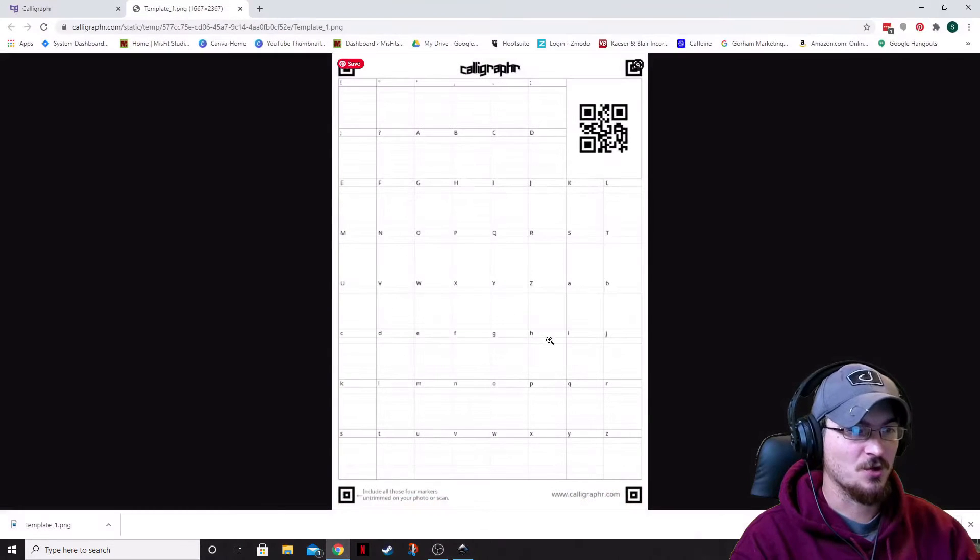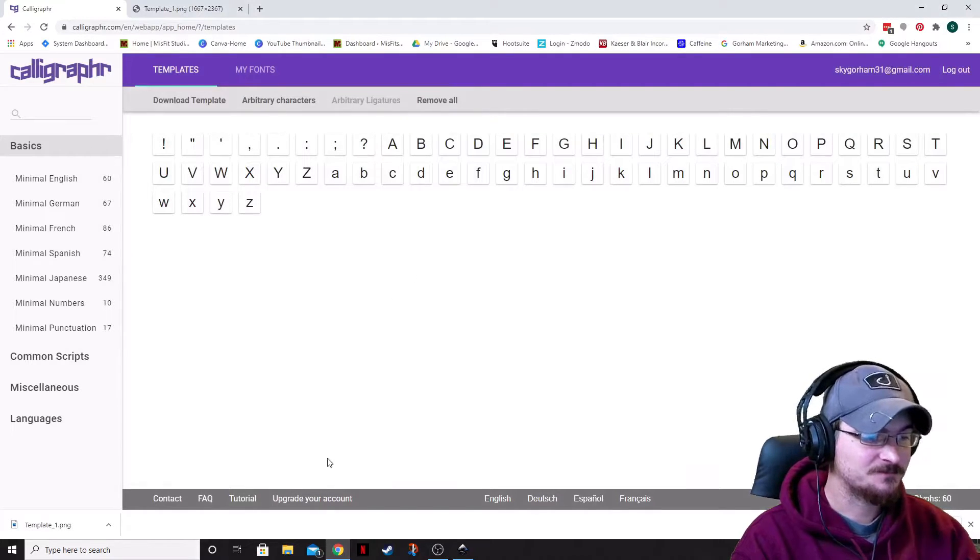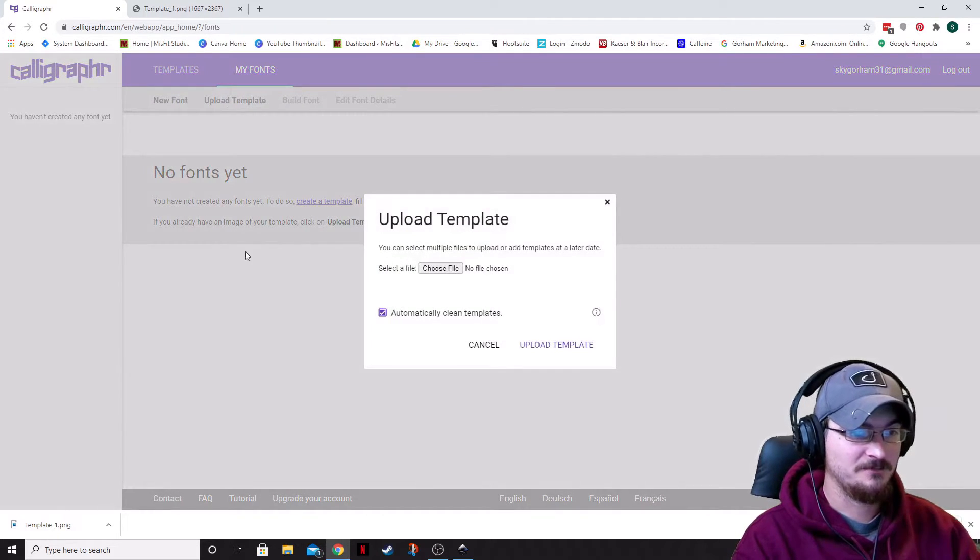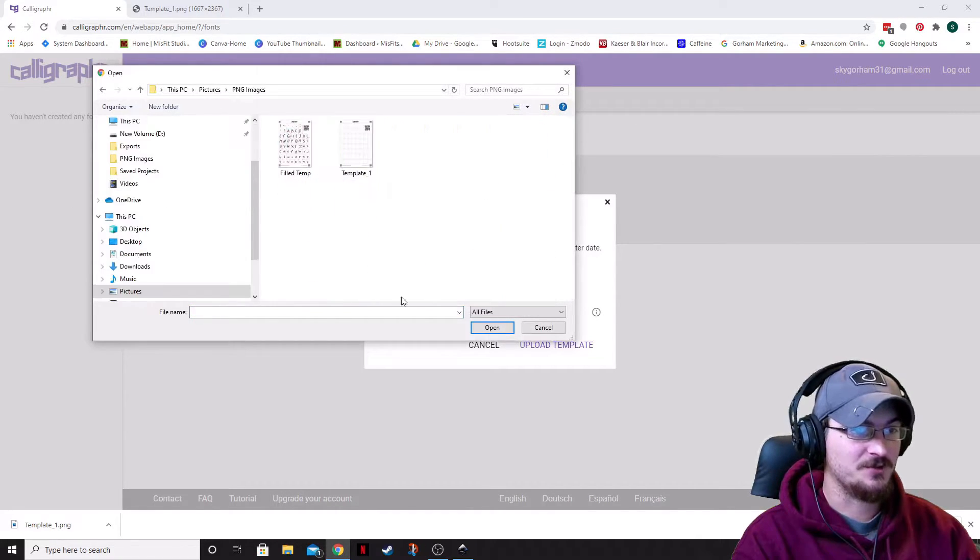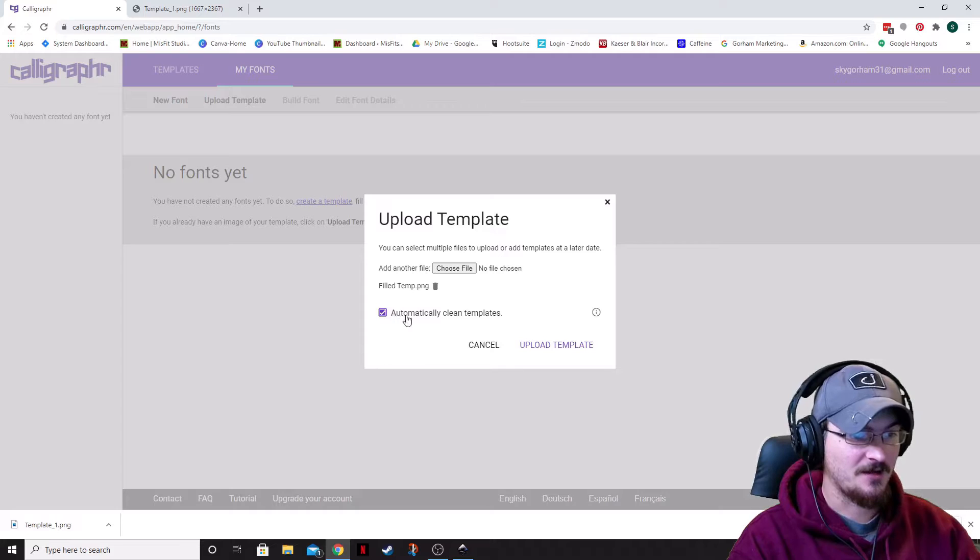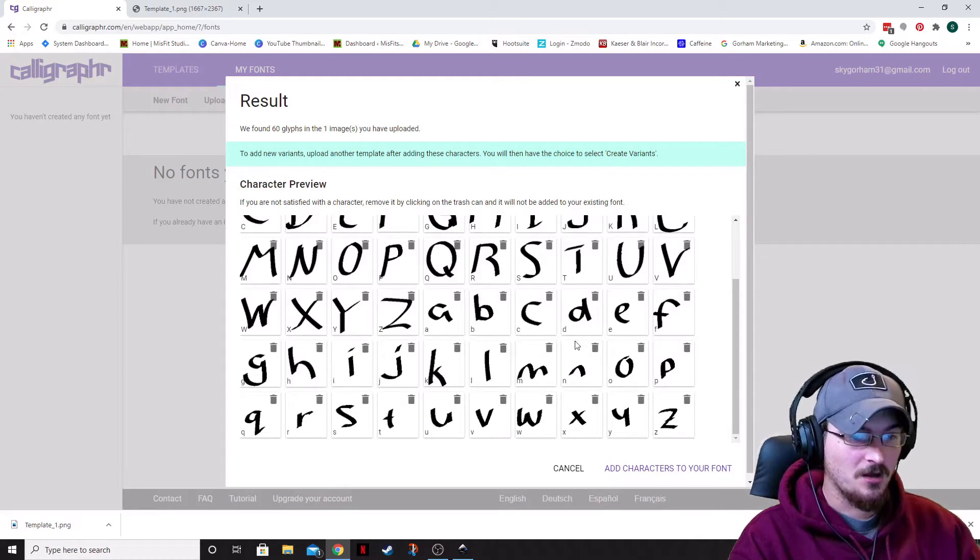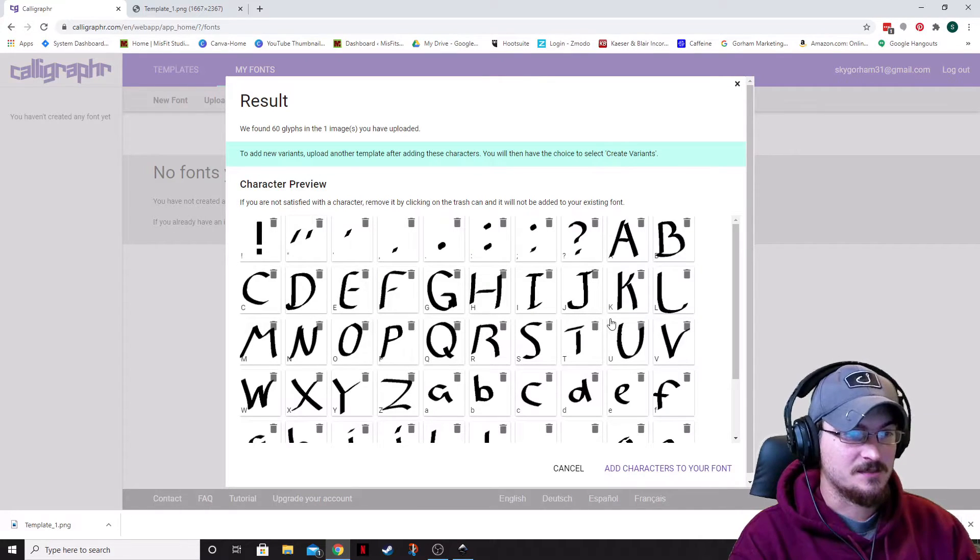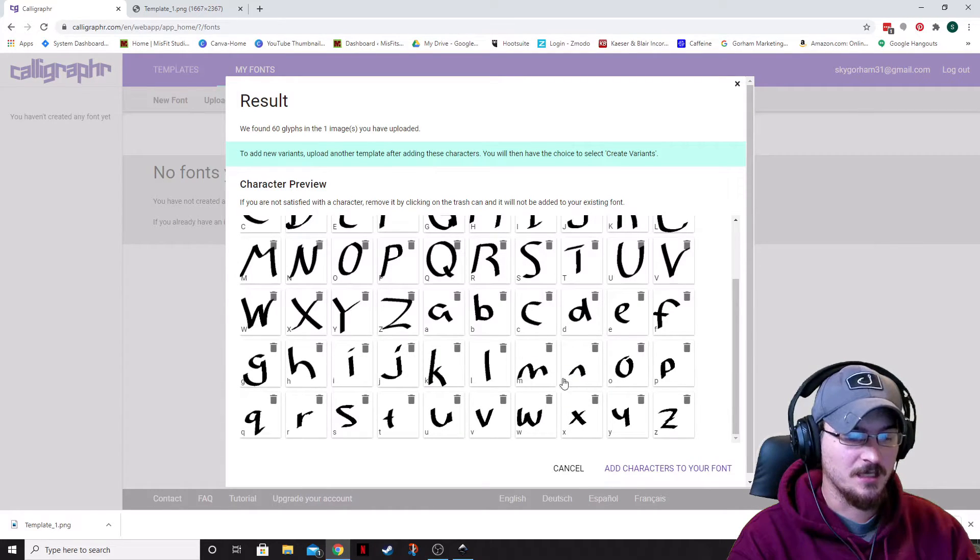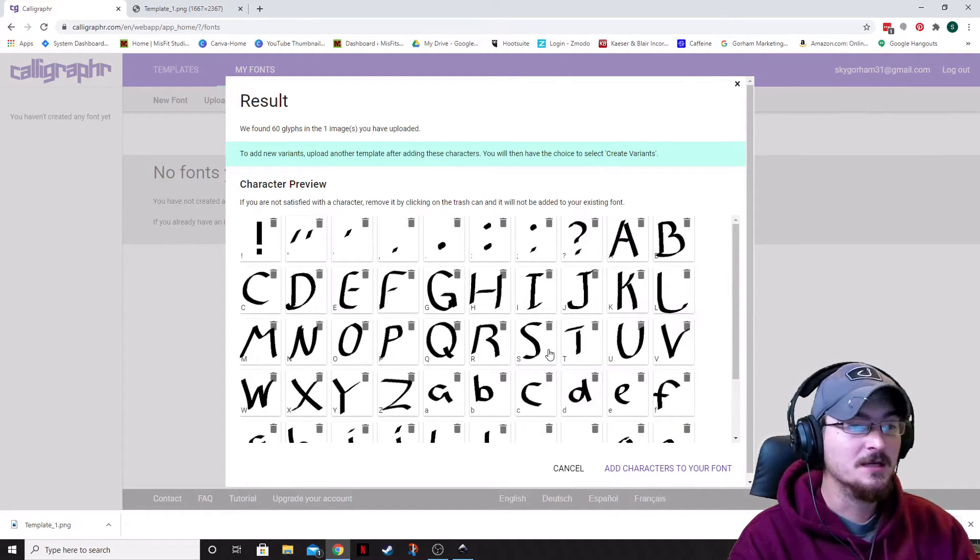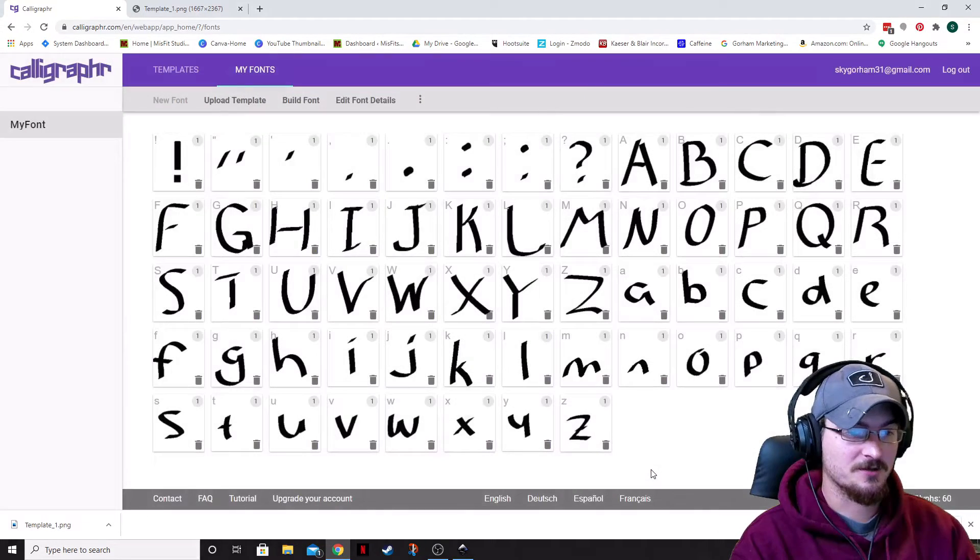Now, what we can do is we can go back into the Calligrapher program. We're going to escape out of that. And what we're going to do, we're going to then go to my fonts, then go to upload template, choose file. And wherever you saved your file template, we're going to go to the filled temp, open that up, and then automatically clean templates, and then upload template. And it has uploaded our template. So, all of these characters are going to be, and the nice thing about this is if you want to delete any of these, you can take some of these out. You can't edit them at this point because we've already uploaded that. If you don't like the look of it at this point, you can always hit cancel, start over again from the beginning, and go from there. So, let's go ahead and add characters to your font.